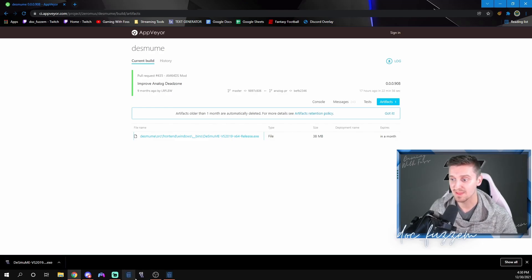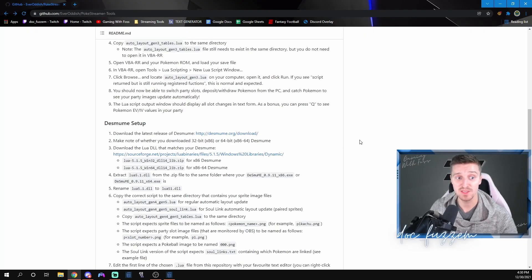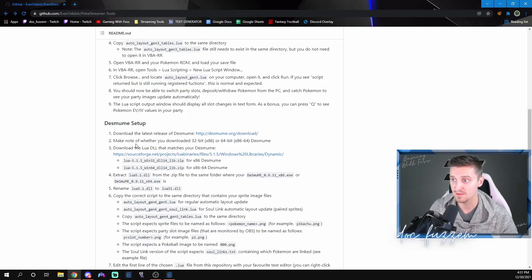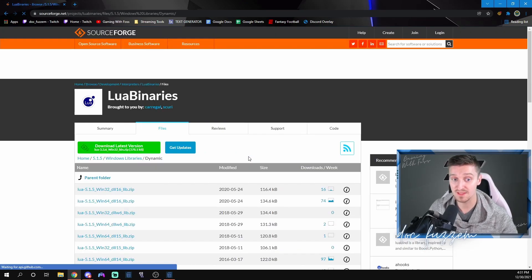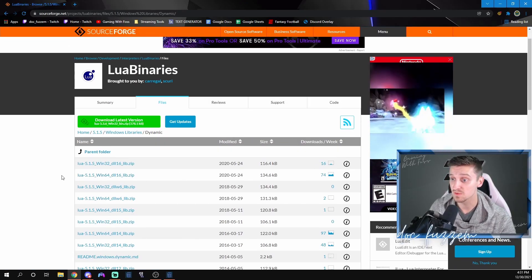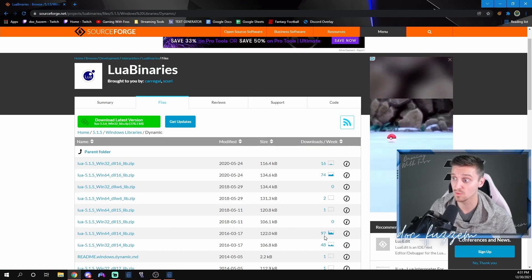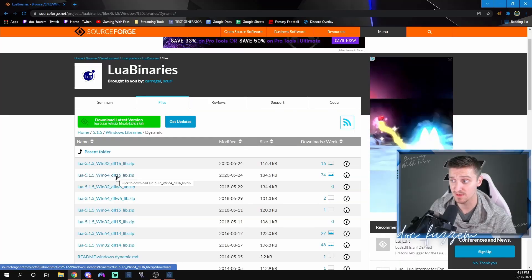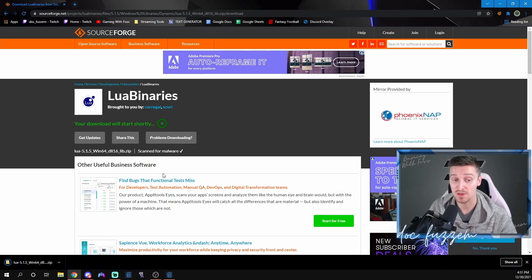I already have Desmume on my system. Now, going back to the EverOddish page, we need to get something else — a Lua script file. That's right here at step three. Pay attention to whether you downloaded the 32-bit or 64-bit version of Desmume, because I downloaded the 64-bit. Click into that section to download what you need. I'm going to download the newest version of the Lua binaries — it's one of the most downloaded ones. Just click on it and it will bring you to the Lua binaries page on GitHub and download automatically. There's your zip file.